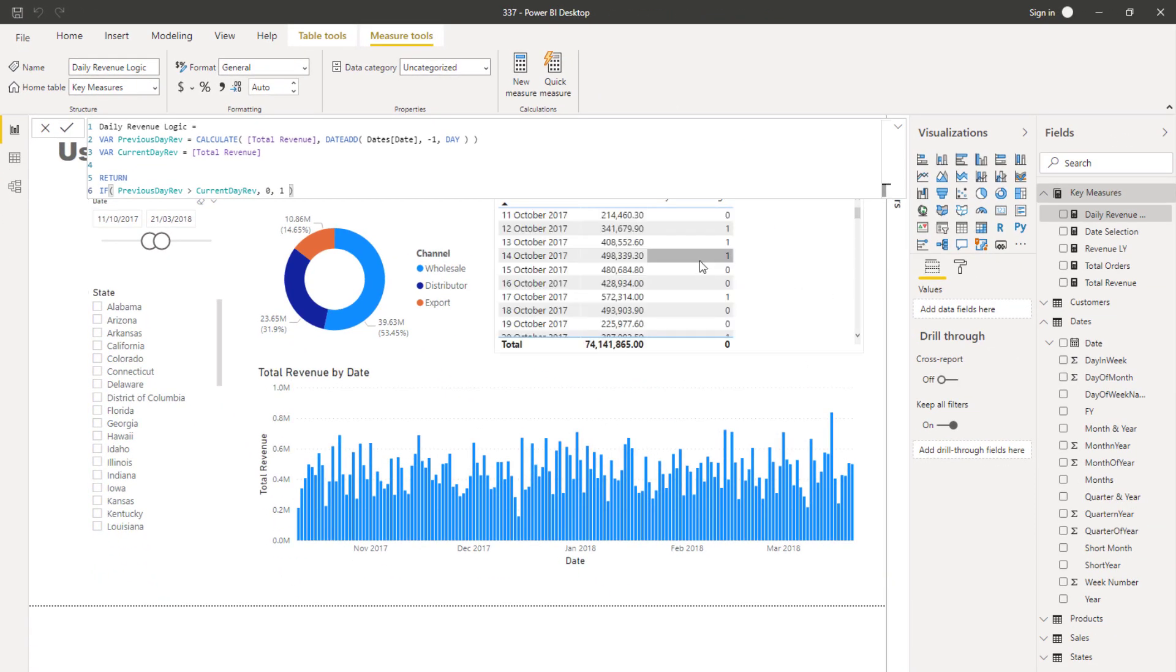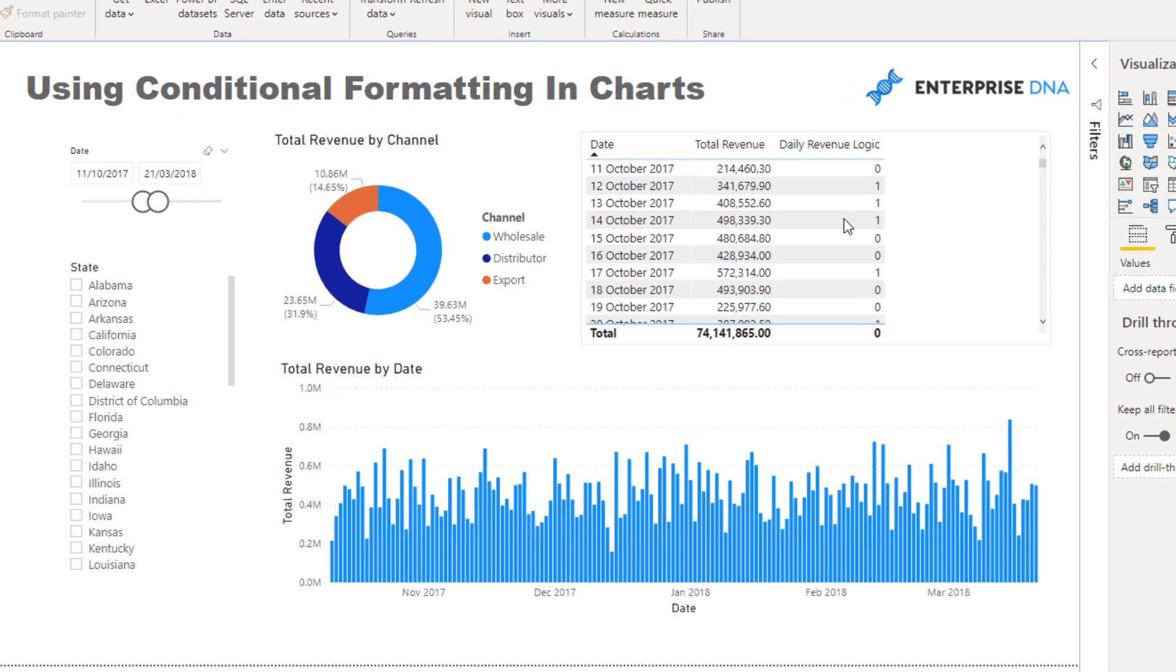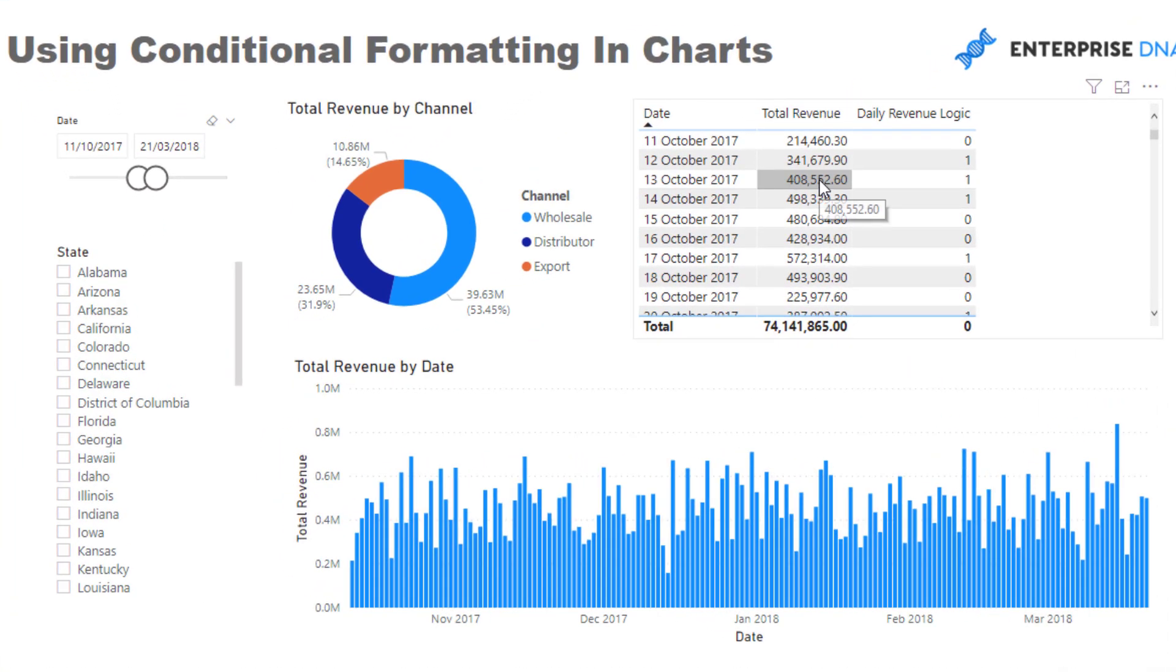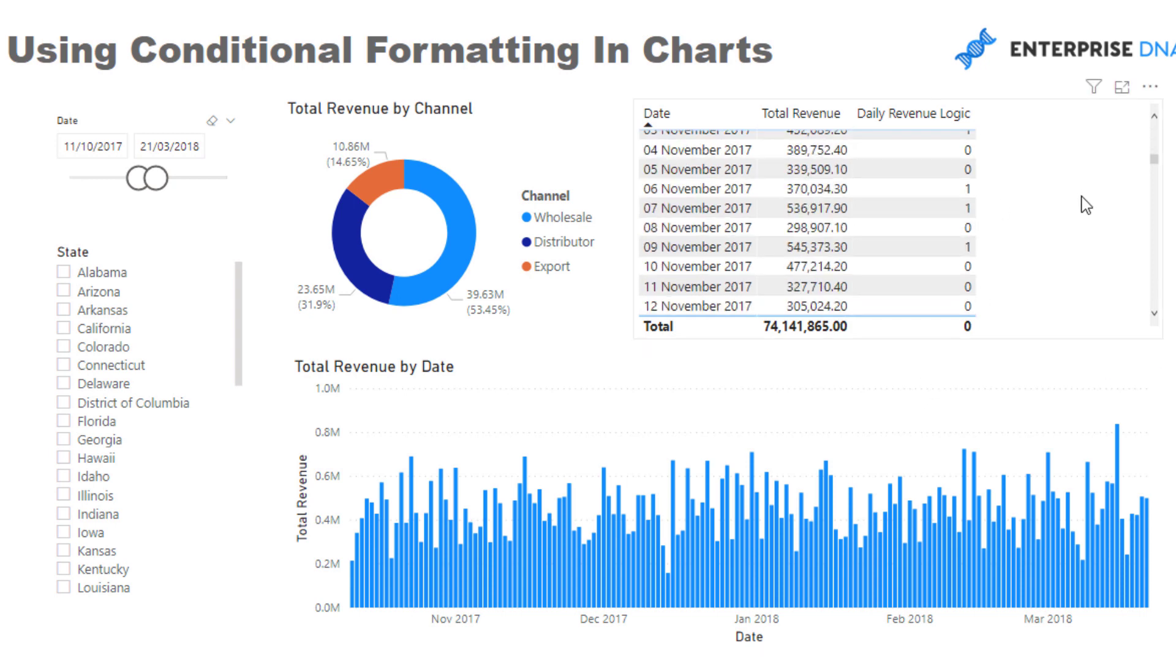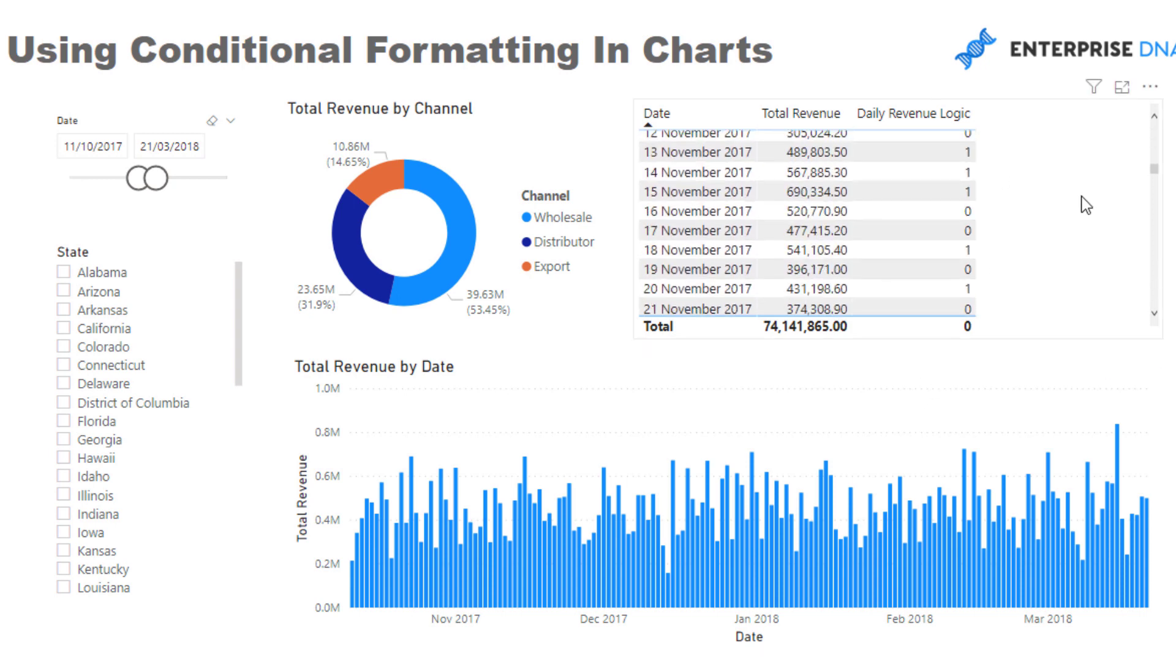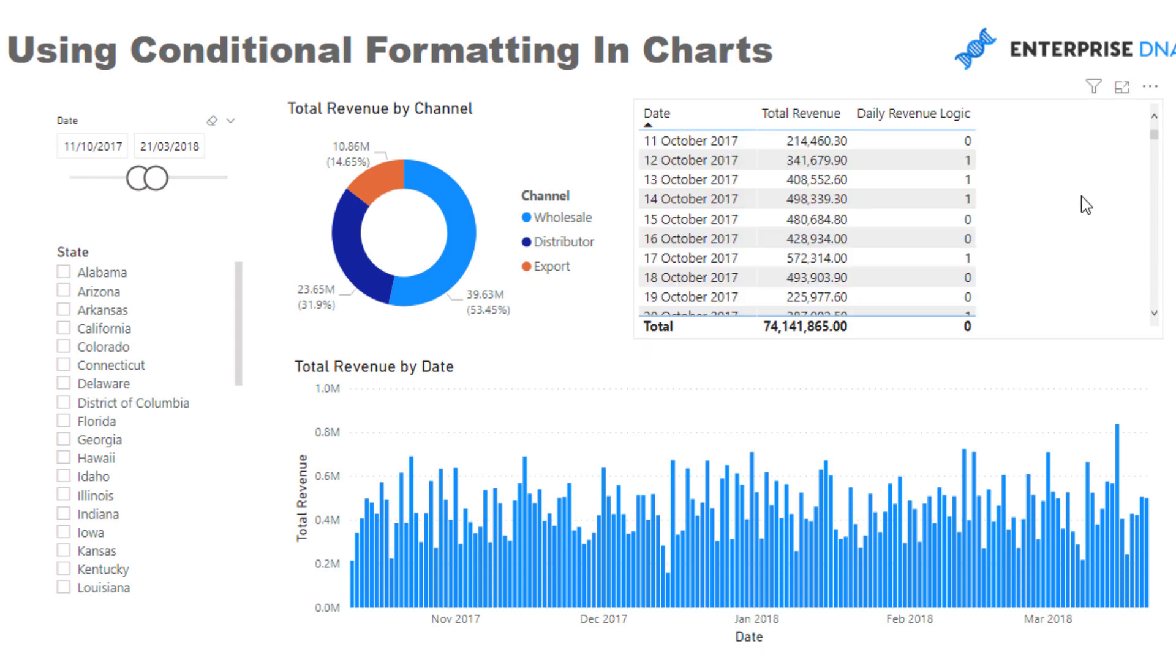Then how do we make this visually appealing? This logic is important to work into a table so you know it's correct, but what we can do within here—which I love—is go to data color within this visualization and click on this button for conditional formatting.